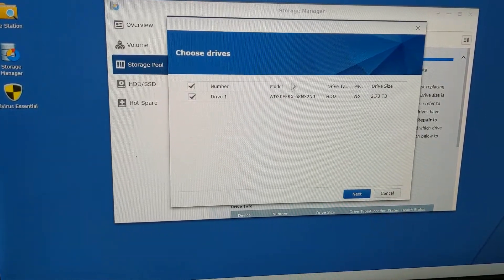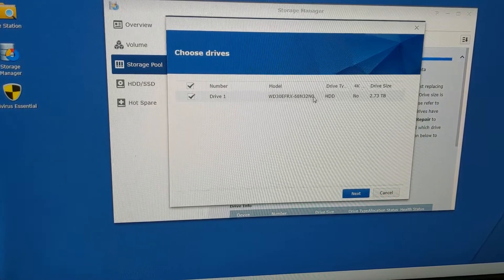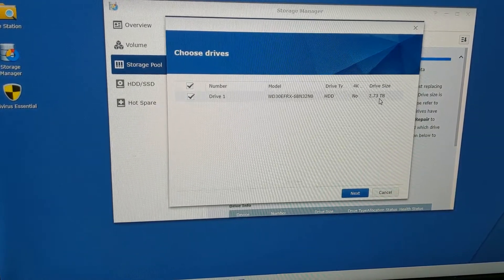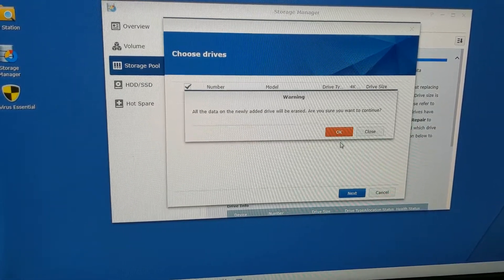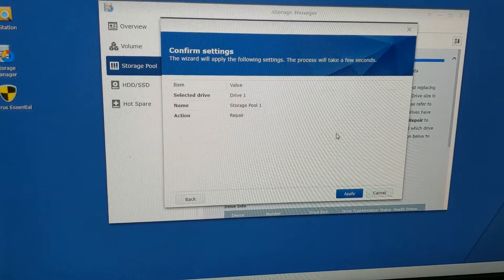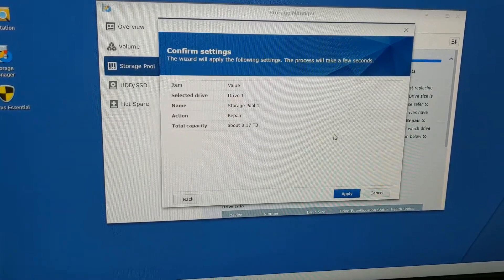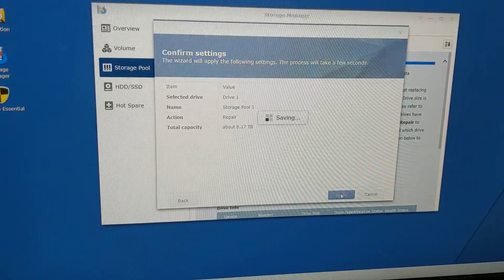You can see it's already detected in drive one—the three terabyte drive we just put in. Hit Next, hit Okay. This is letting you know it's formatting that drive. Then hit Apply.